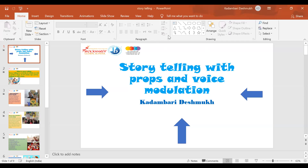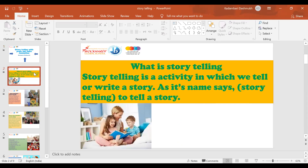Hello everyone, my name is Kadambari Deshmukh and I'm teaching in Vokha Global School, Aurangabad. Today my webinar topic is storytelling with props and voice modulation. I would like to share what is storytelling.